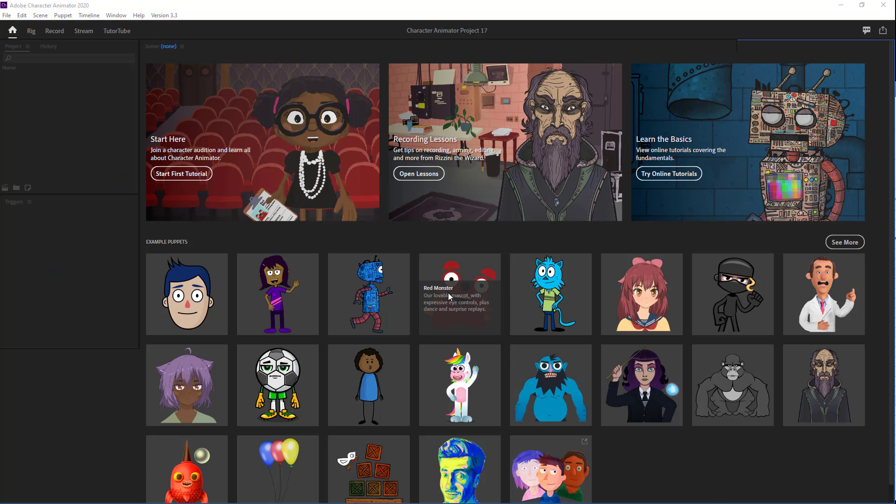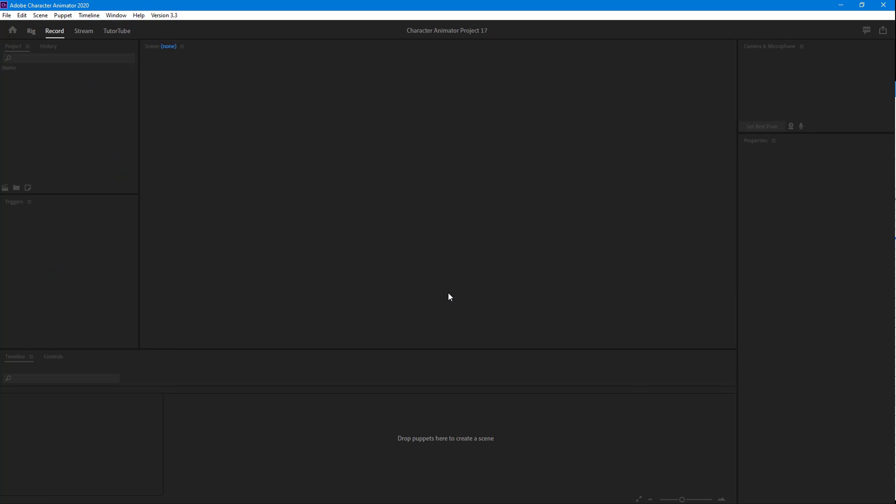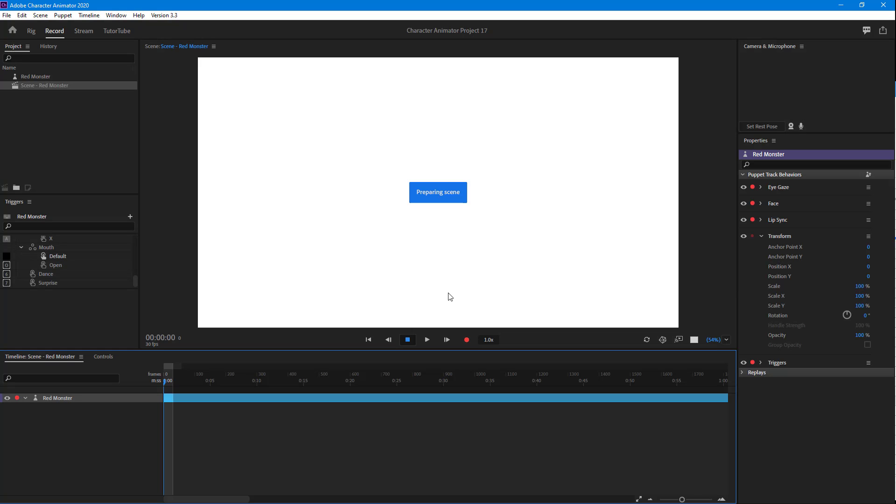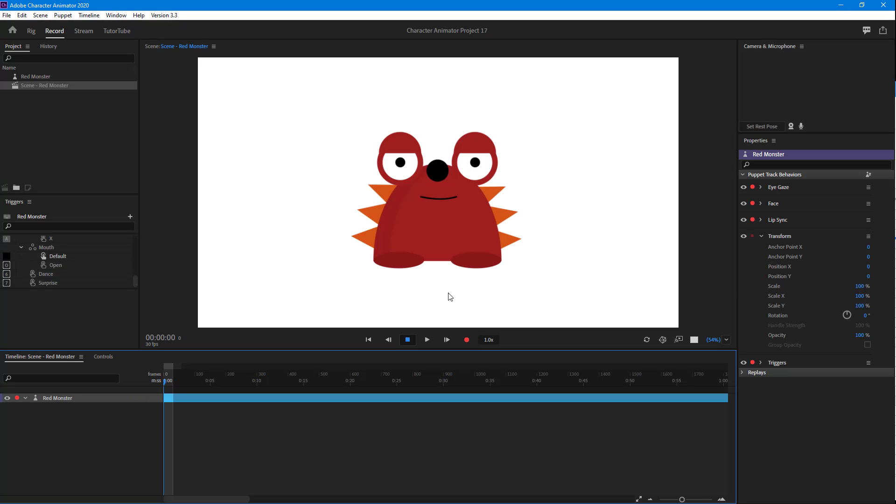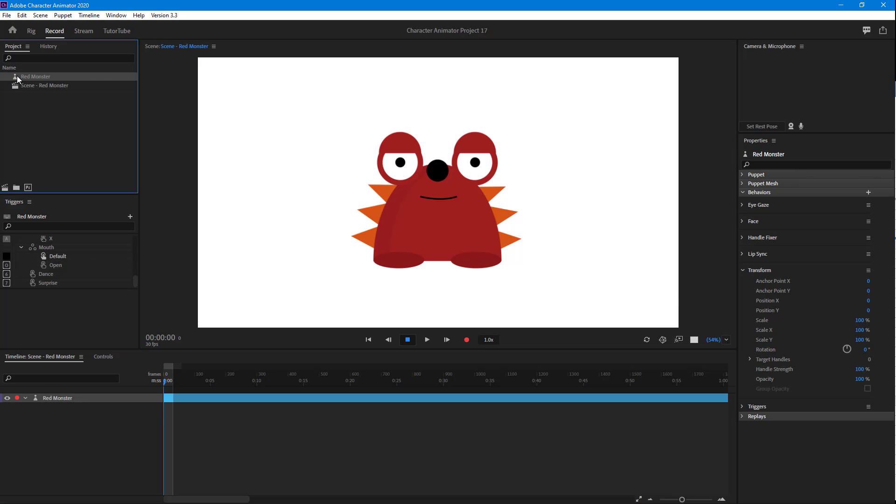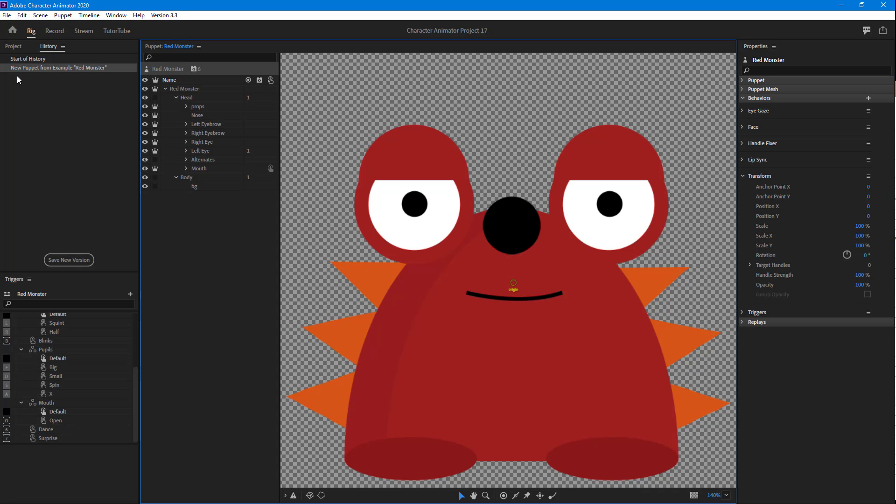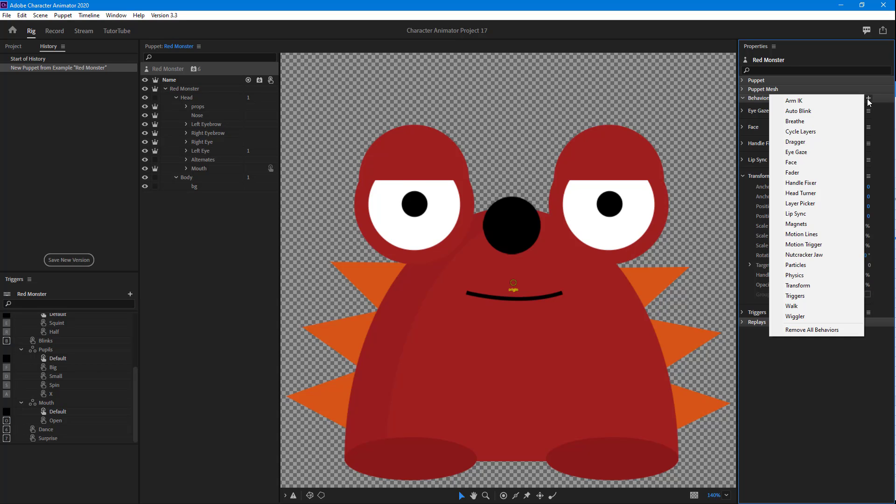and select a preset character. Once you get that out, I'm going to go into Puppet and add a trigger for that. I'm going to select the character and click on Behavior.